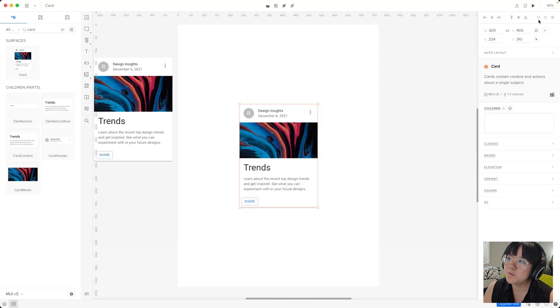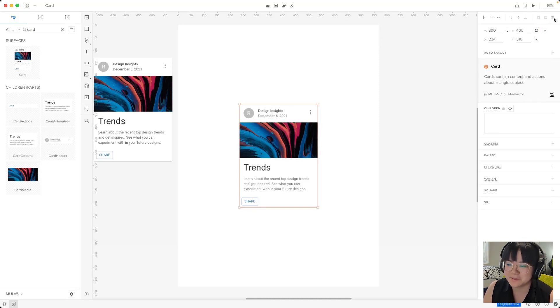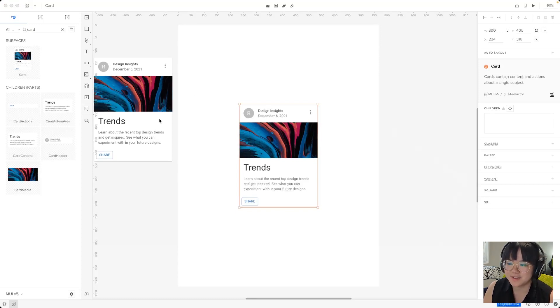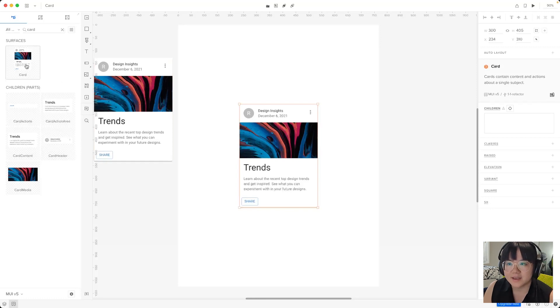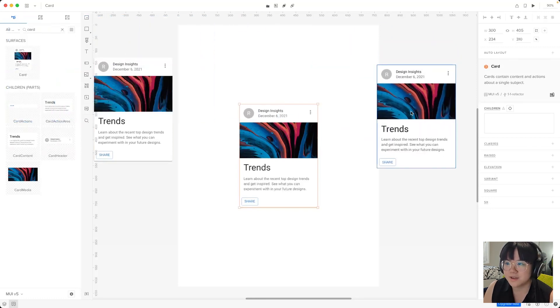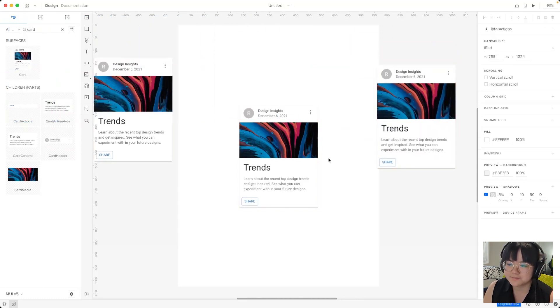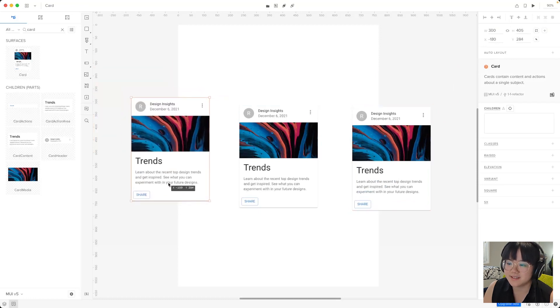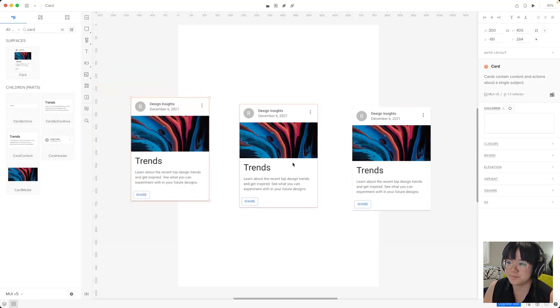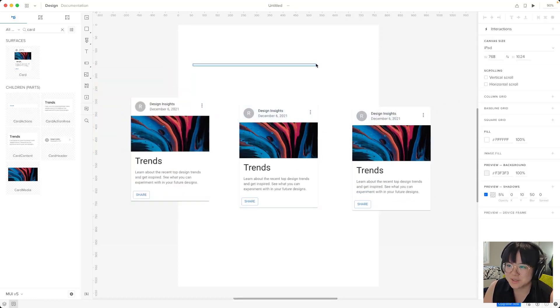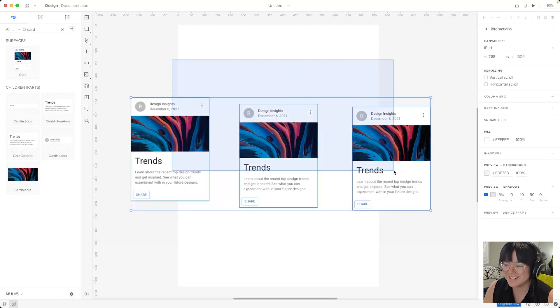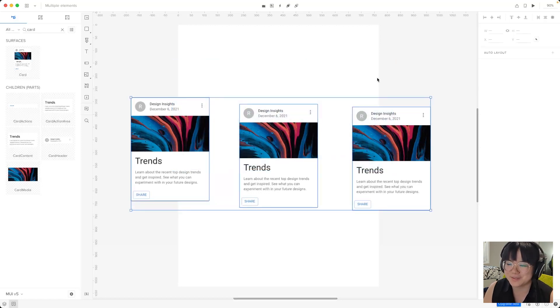But what about these last three that seem to be deactivated? Well these are reserved for when multiple elements are selected. To best demonstrate this we'll create a third card by dragging one out to the canvas and then we'll select all of our cards to check out what these buttons do.